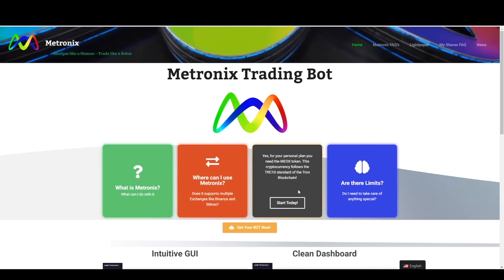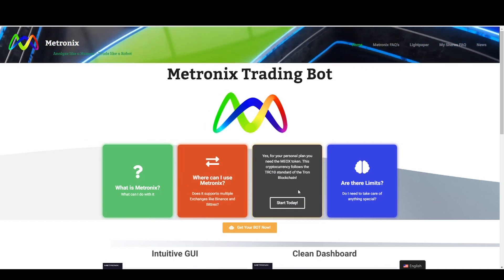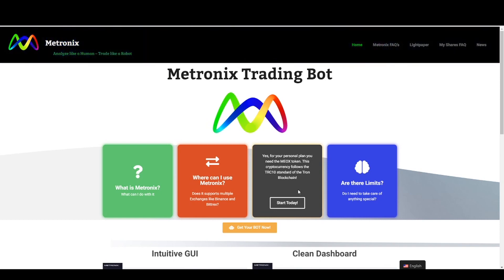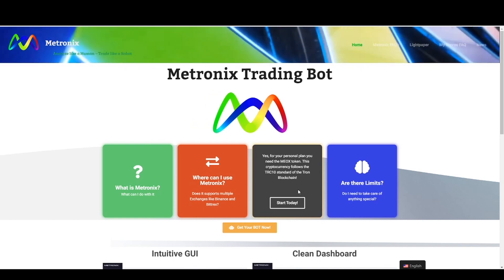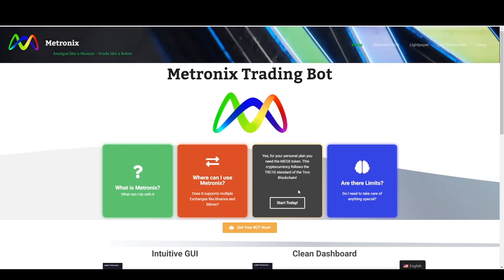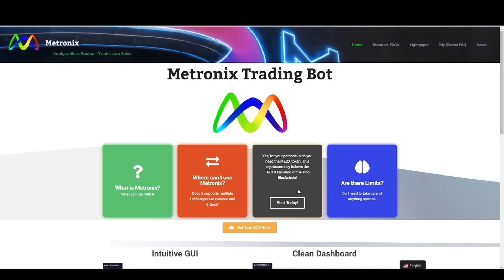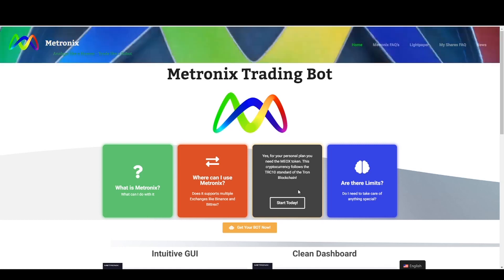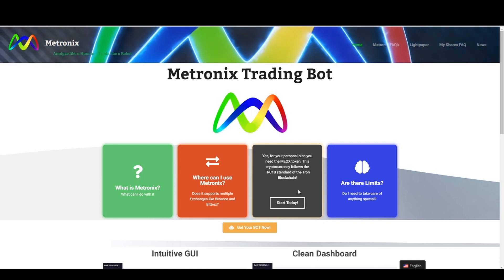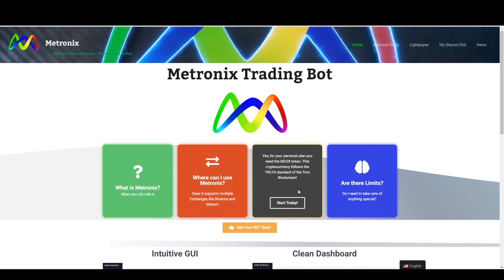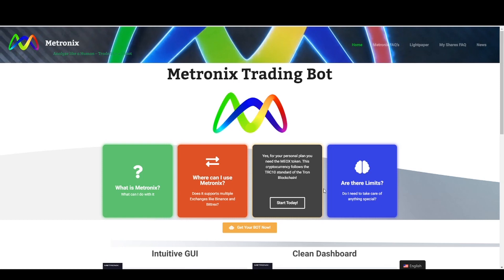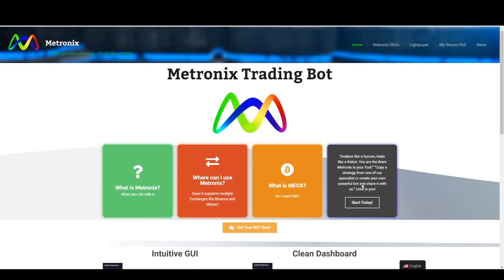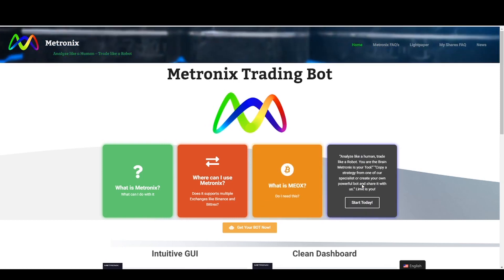You have to pay the monthly subscription with the Medtronics coin — it's the Mayox coin. The Mayox coin is a TRC10 token on the Tron blockchain, and you don't have any limits with Medtronics.